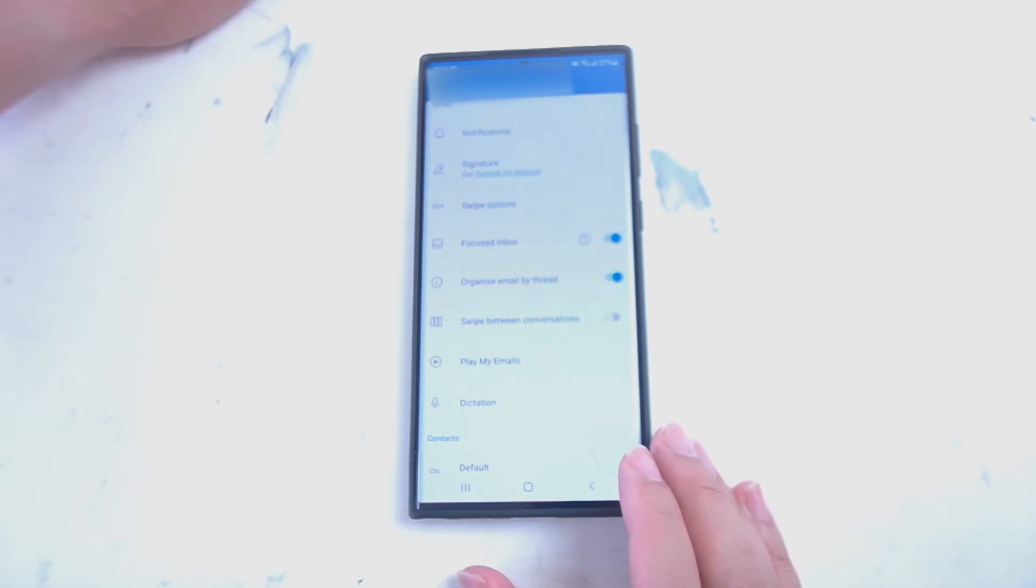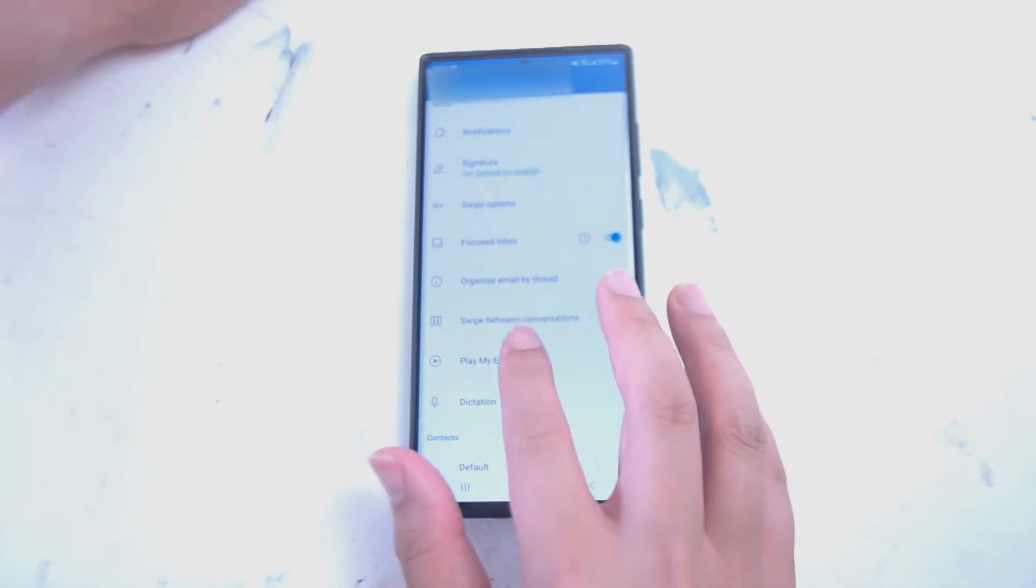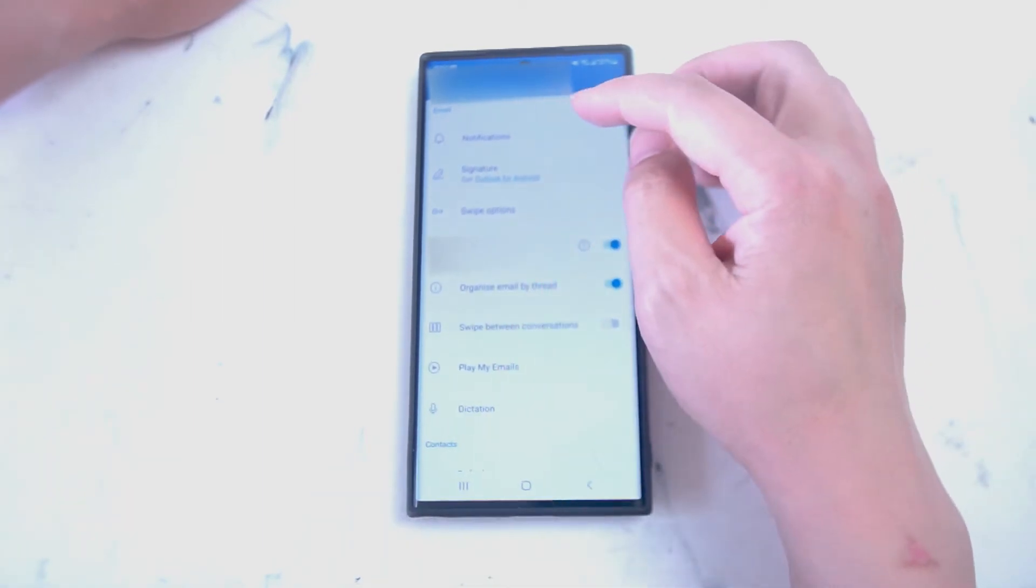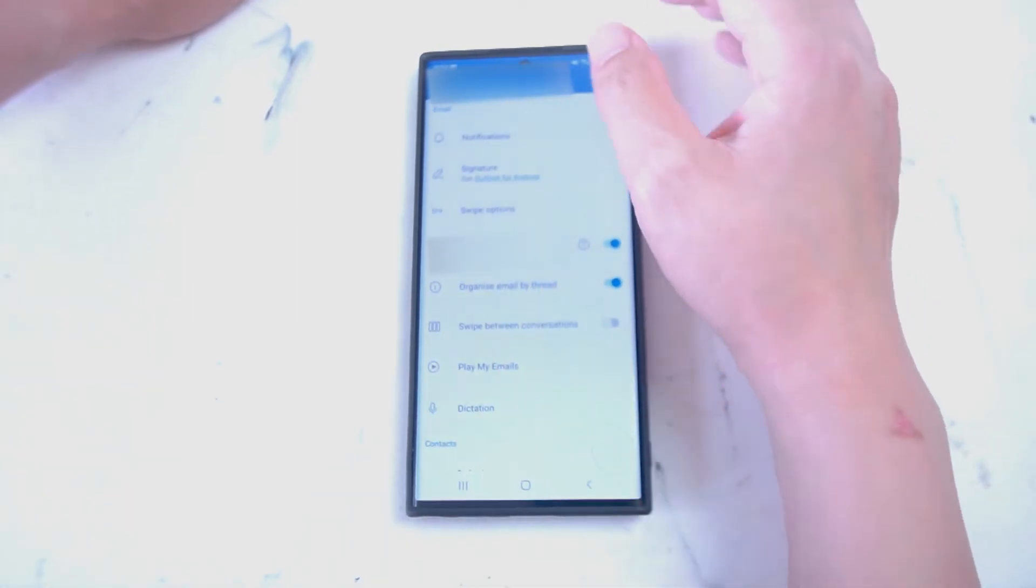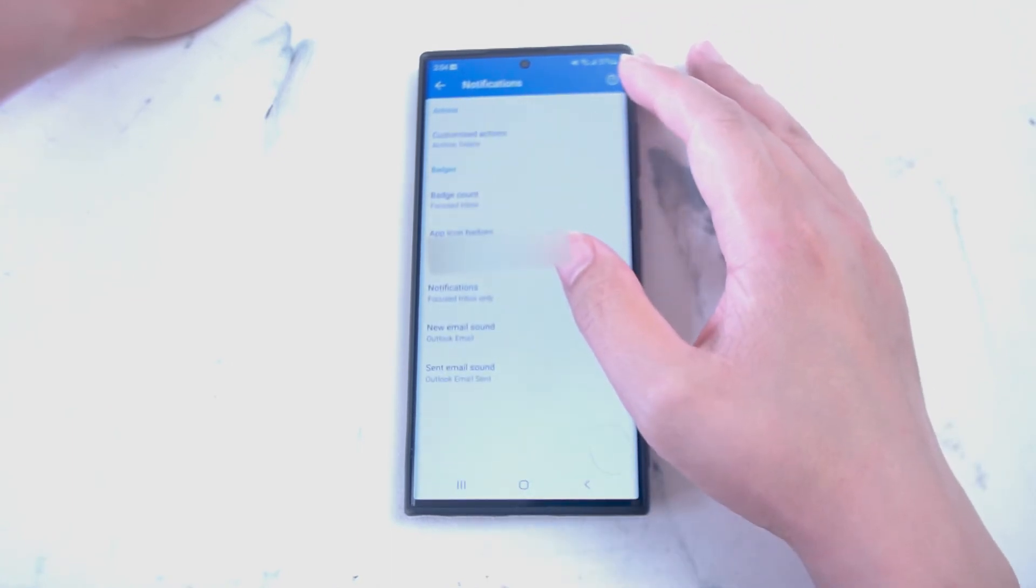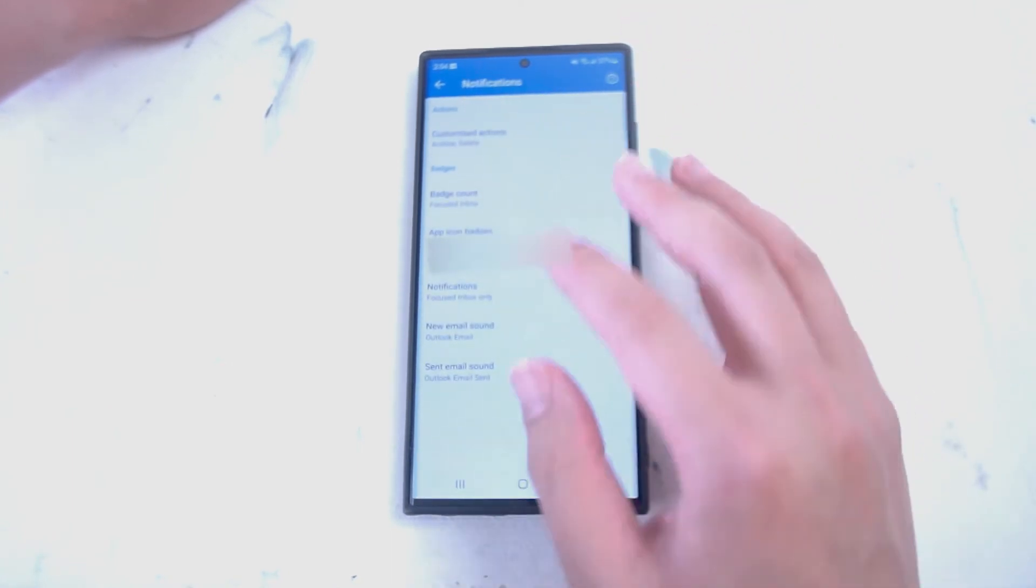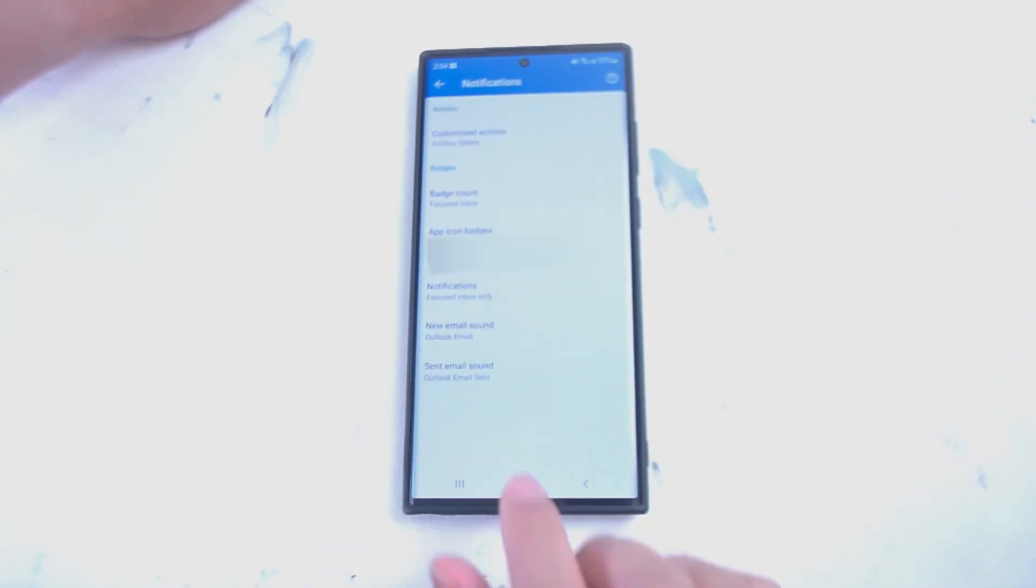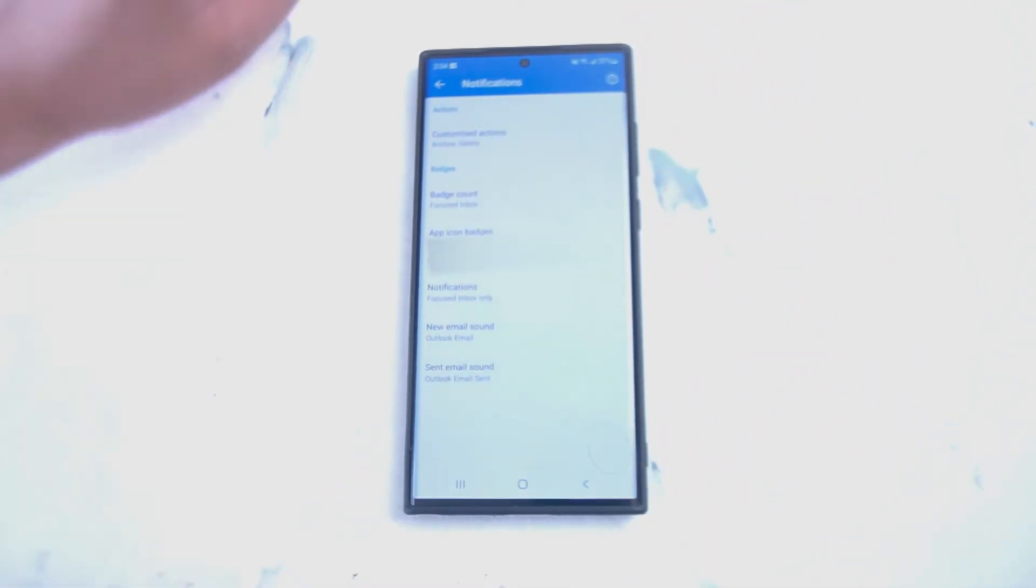In your settings you want to scroll down until you see notifications. You want to hit notifications and then scroll down until you see new email sound.